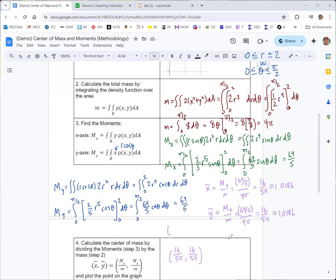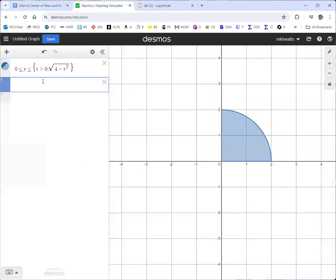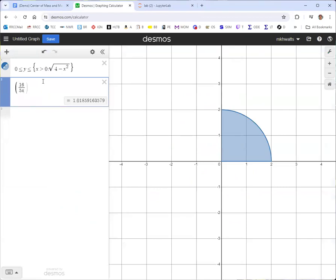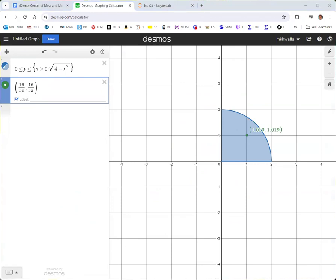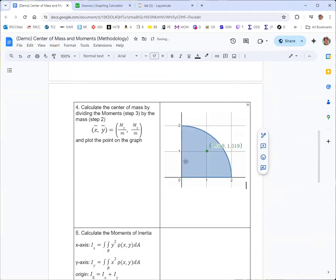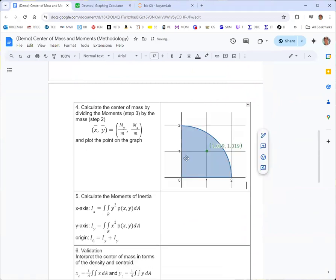We can go back to our graph and add the center of mass point by listing the coordinates separated by a comma. We can even add a label to it.